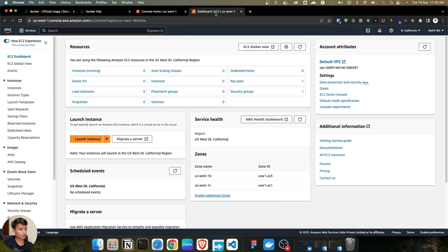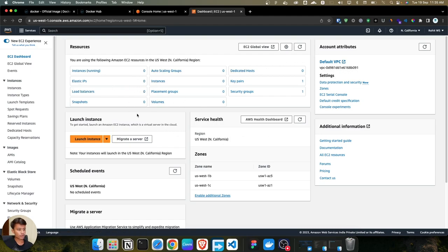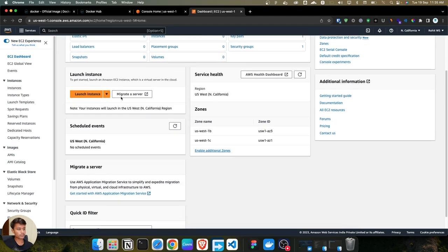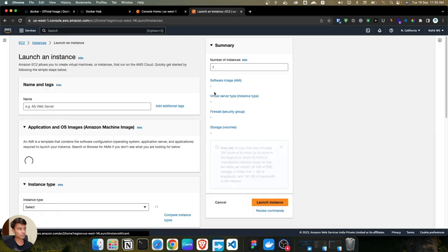Let's go back onto EC2. As you can see, we have the dashboard here and instances running is zero, Elastic IP is zero, and everything is zero. If you scroll down a little bit, you can see the option to launch an instance — there's an orange button. Click on that button to launch an instance.